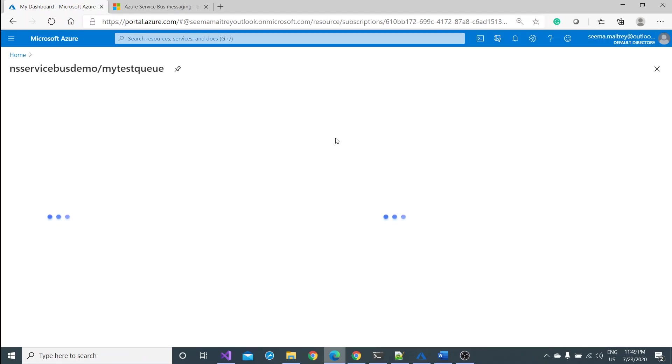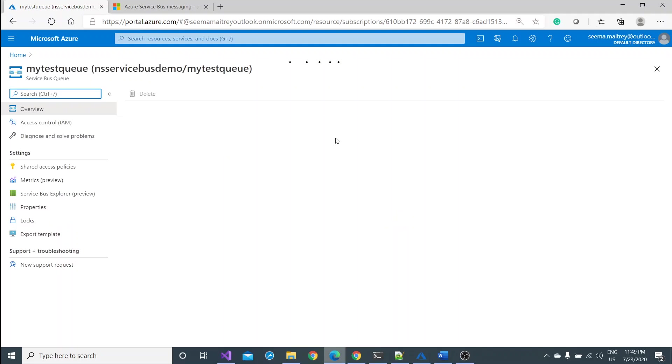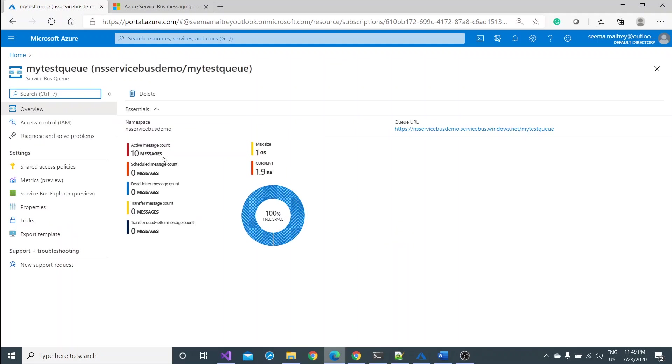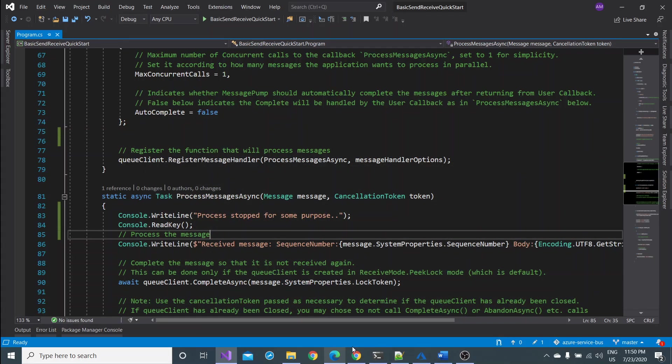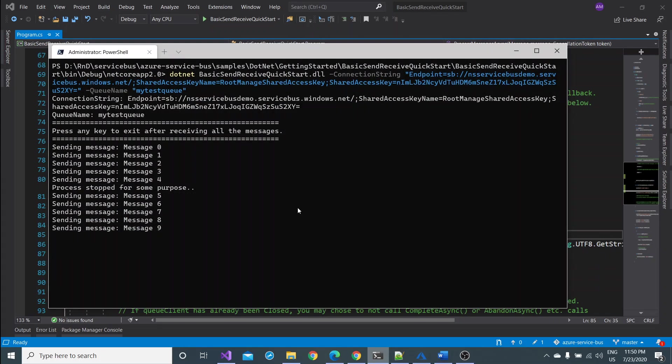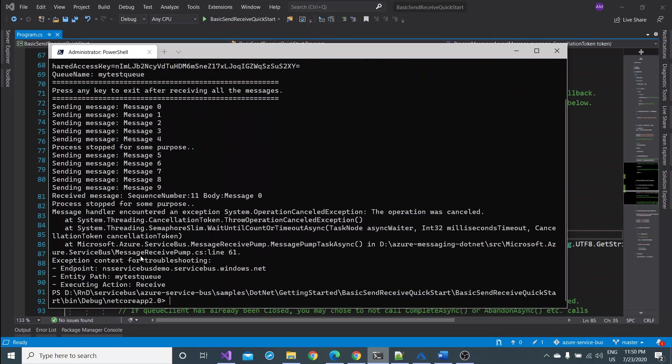This time it would start sending the message from one to ten. Sending the message and you see process is stopped for some purpose. My particular command is executed. It has reached to this place and it intentionally stopped. And now if I go to my portal and refresh this queue, here we can see some difference.